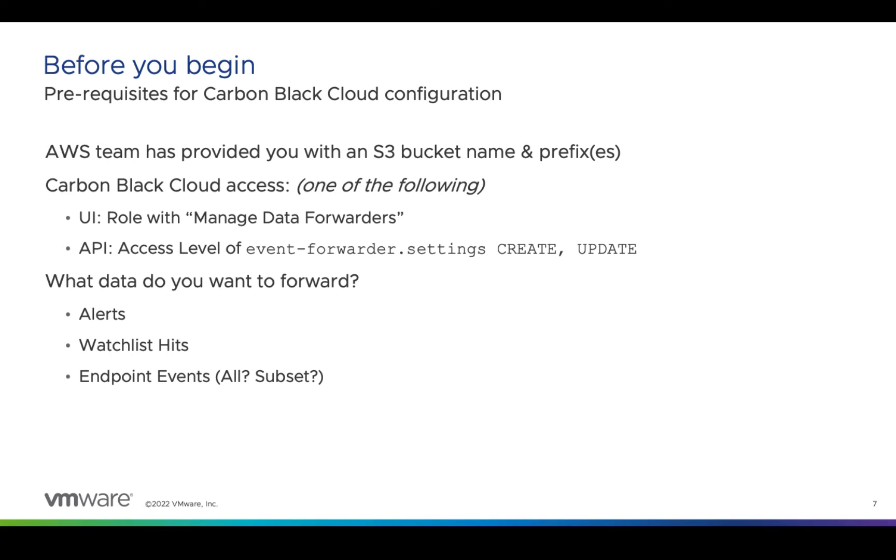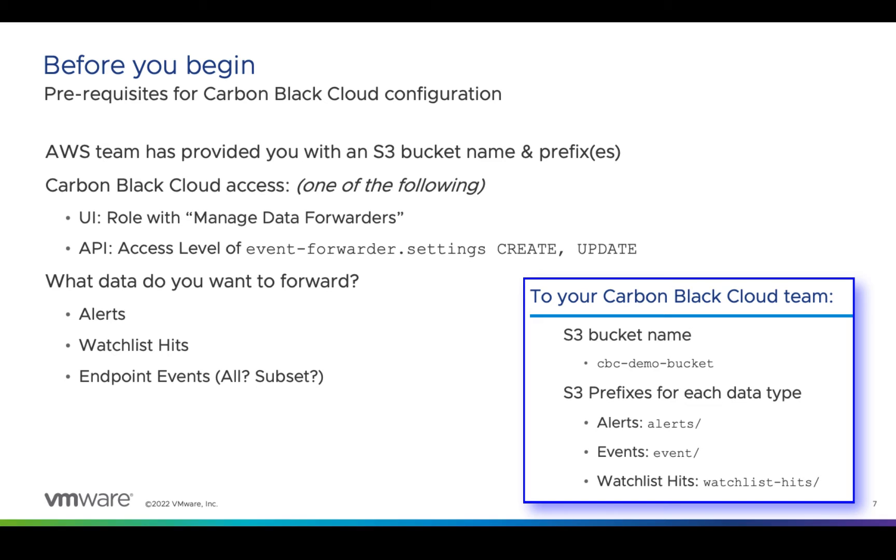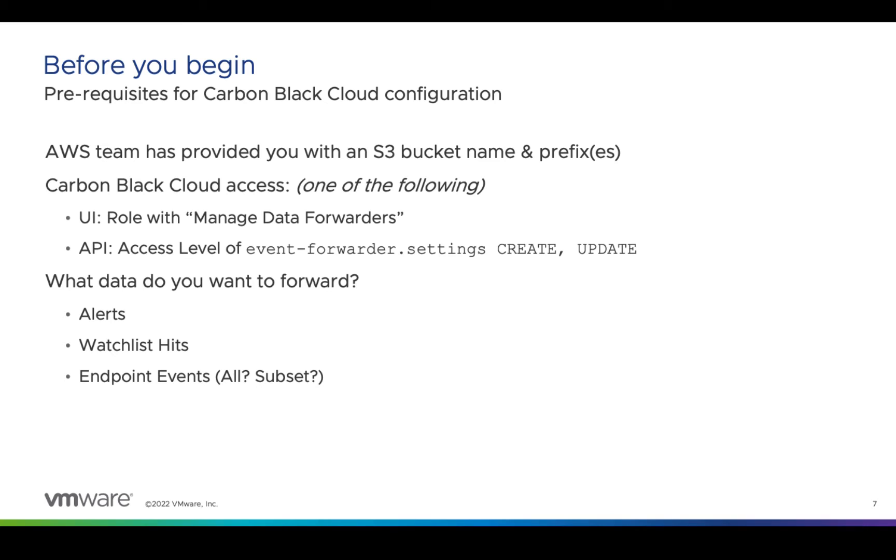Some prerequisites for this step: your AWS team should have an S3 bucket provisioned with the correct permissions. They should tell you the prefixes for each data type. You'll of course need a Carbon Black Cloud user that has permissions to manage data forwarders, or the equivalent permissions in an API key. And you'll want some sense of what data you're going to forward.